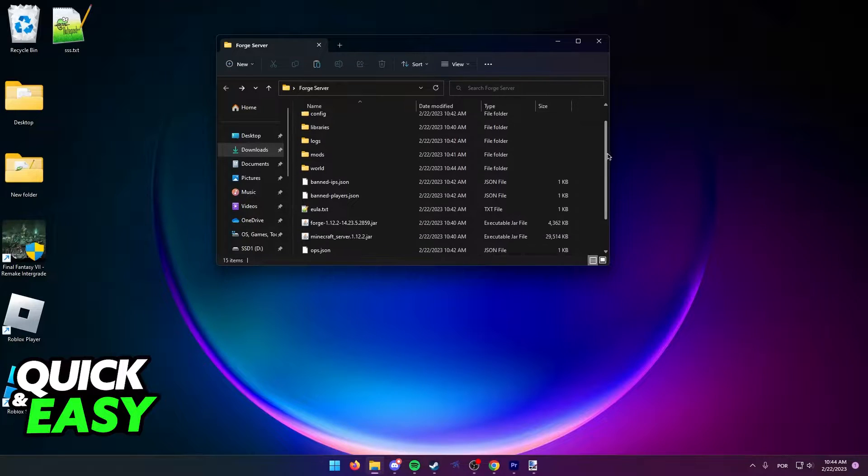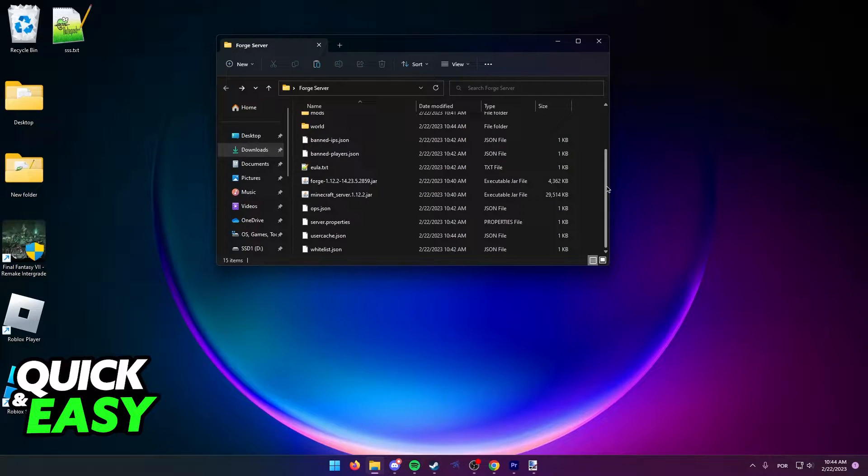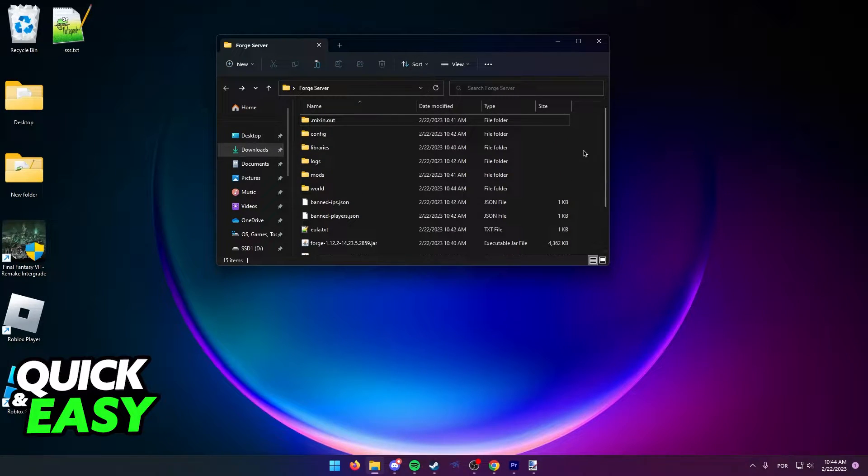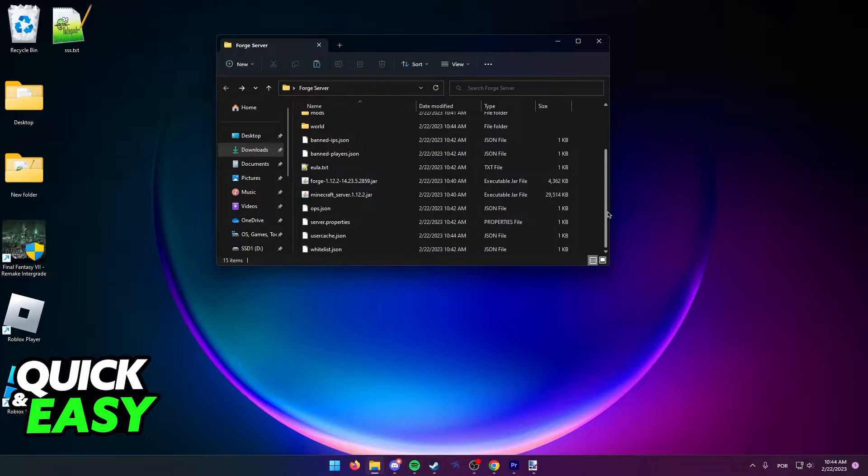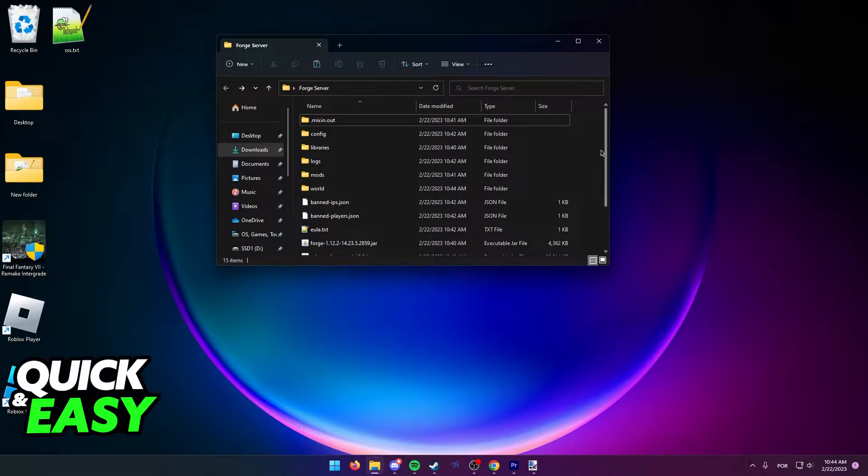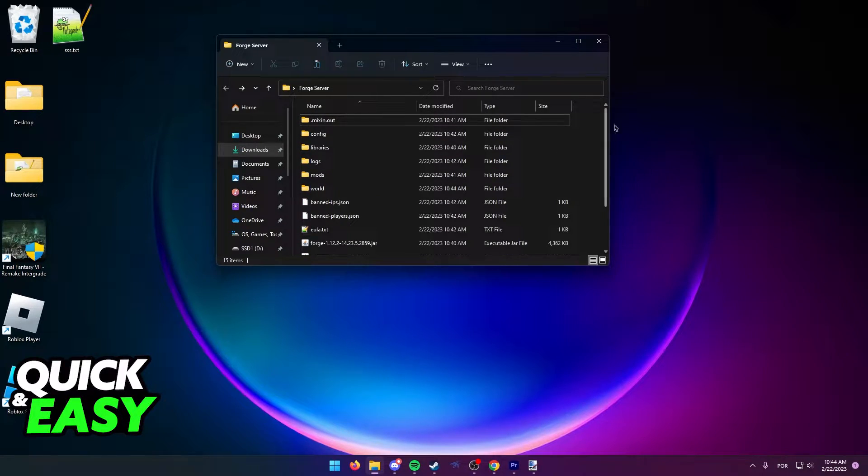As you can see here, I have my Minecraft Forge server properly set up. After you create your Minecraft Forge server, you need to do two things.